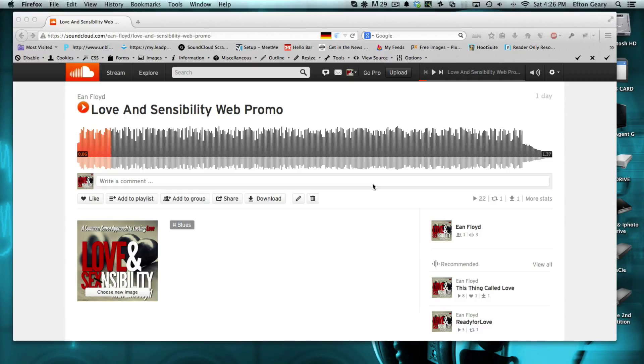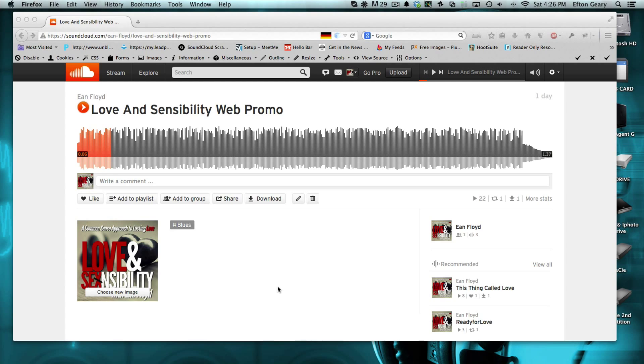Hey guys, it's Ian Floyd from the Vertical Edge, and I wanted to give you a quick tutorial on how to find not only your RSS feed in SoundCloud, but your actual MP3 file so that you can insert this into the player of choice.